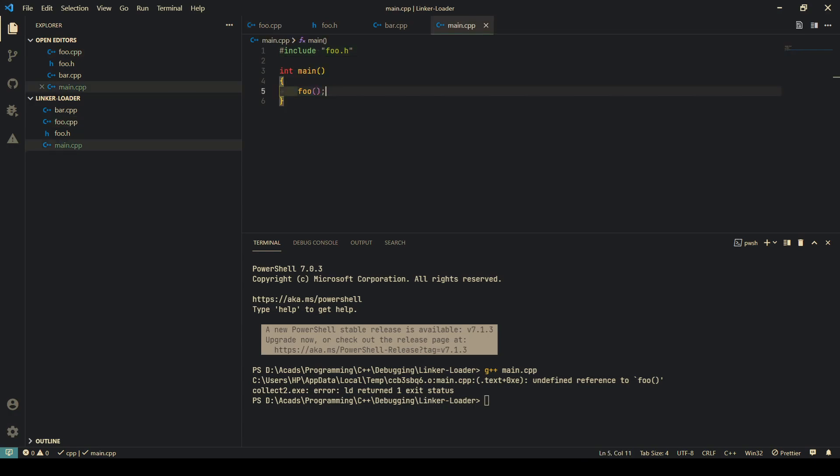So how do we make it do that? What we do is g++ first, let us compile this main file into an object file, which is just translated assembly into binary. To do that I'll do minus c, which will produce an object file main.o. As you can see, main.o has been produced.